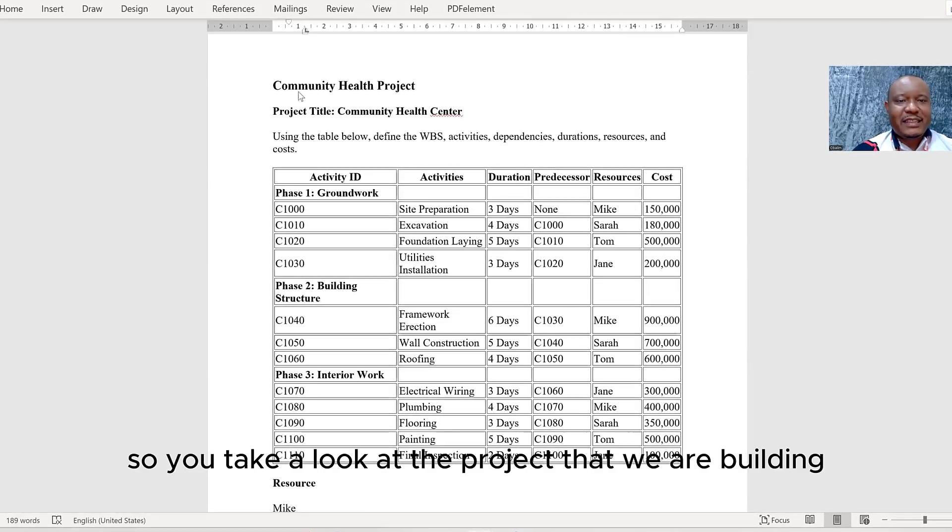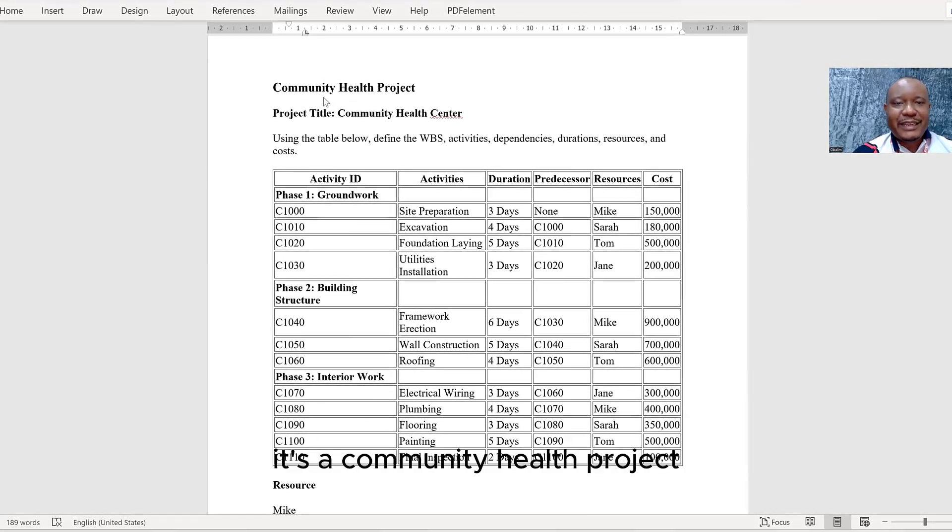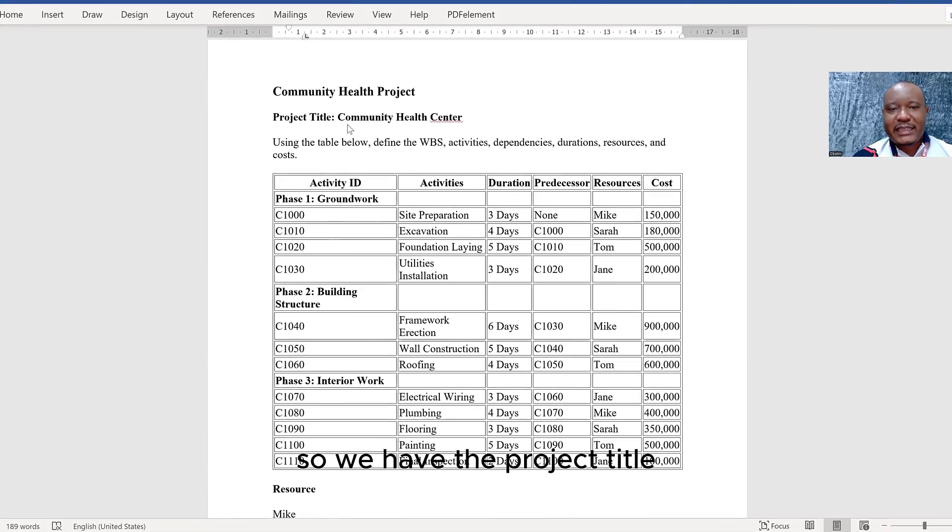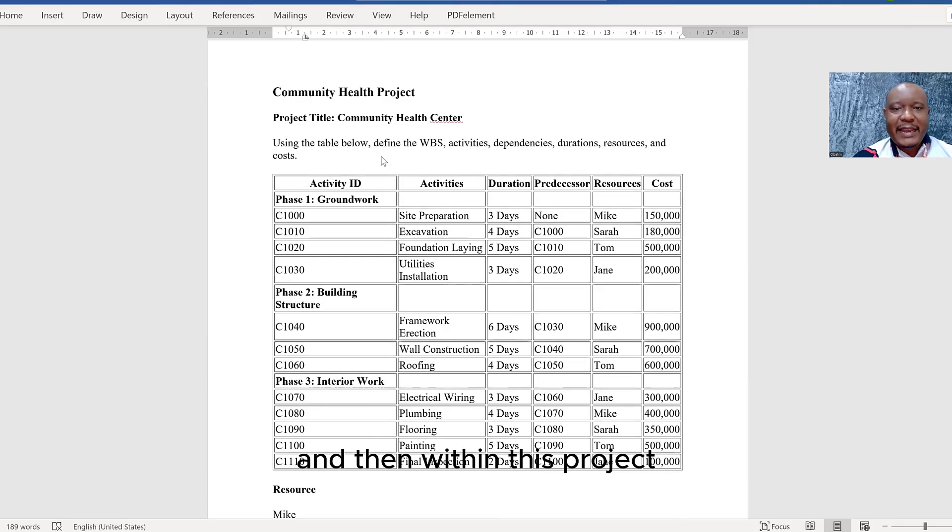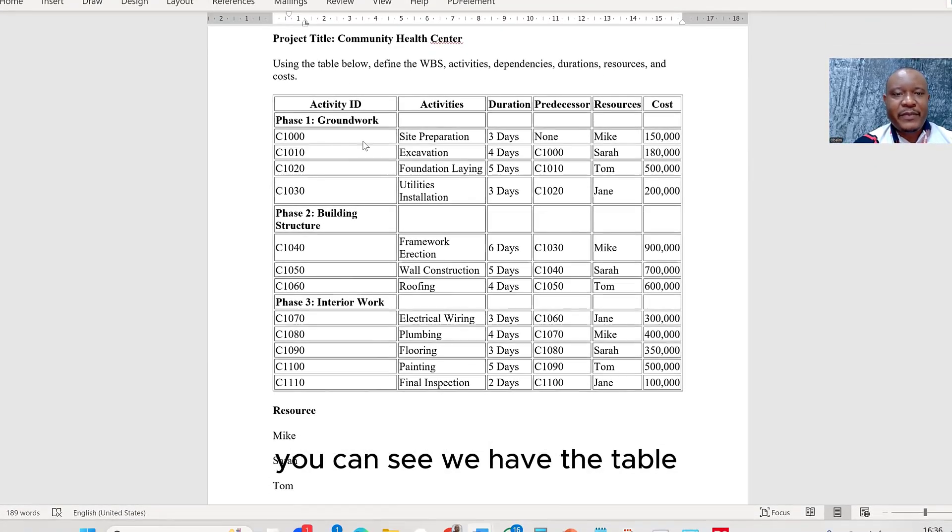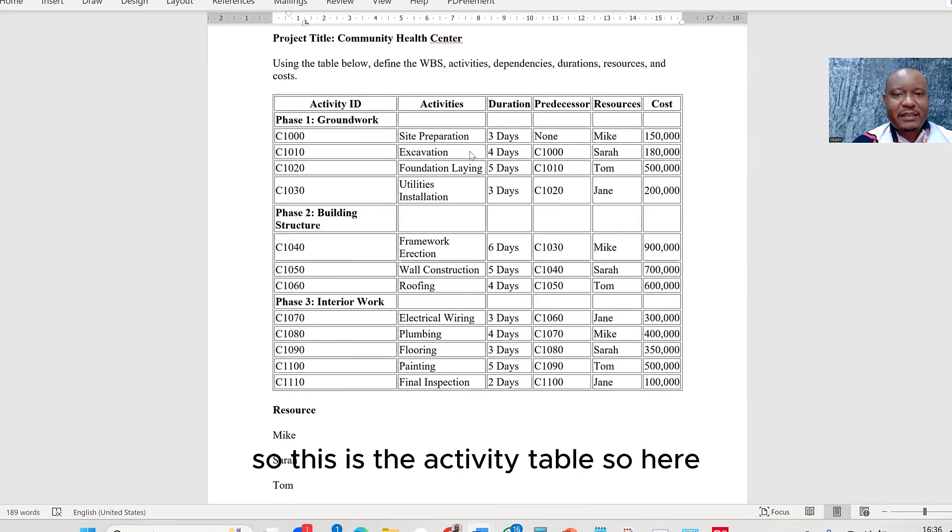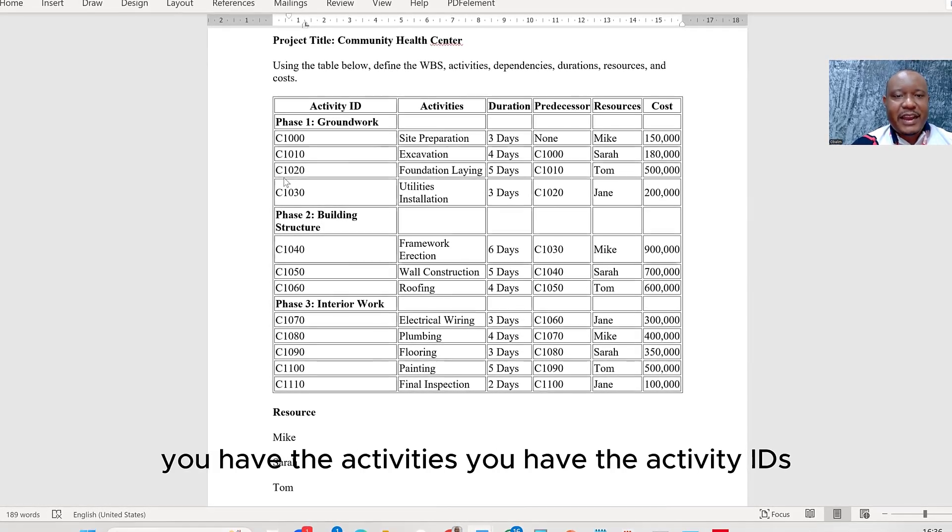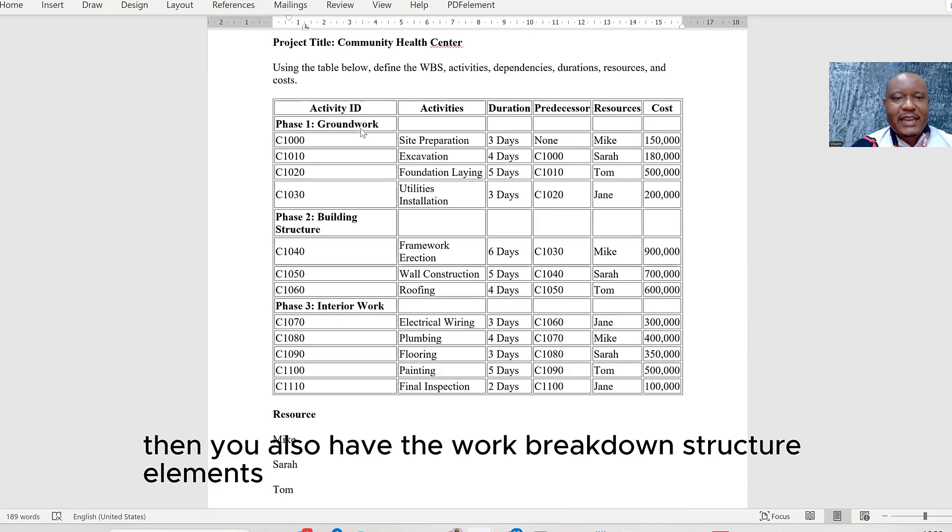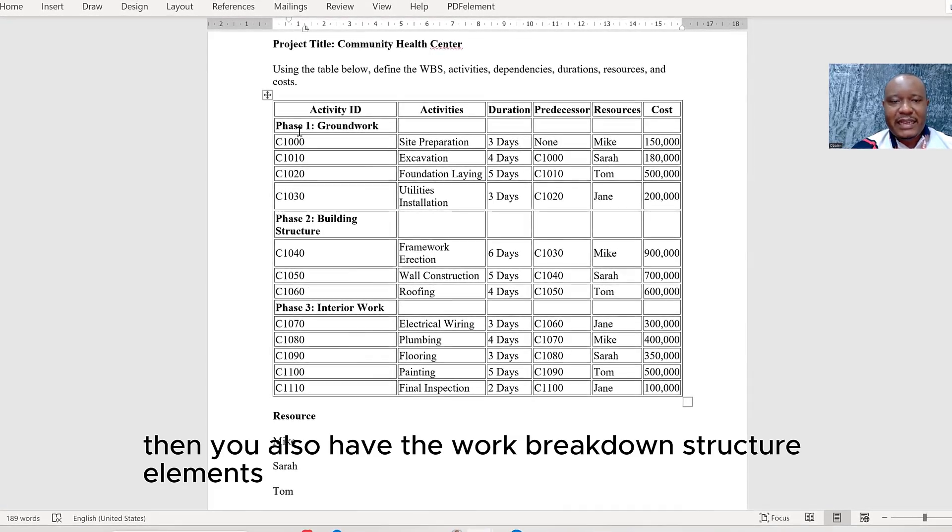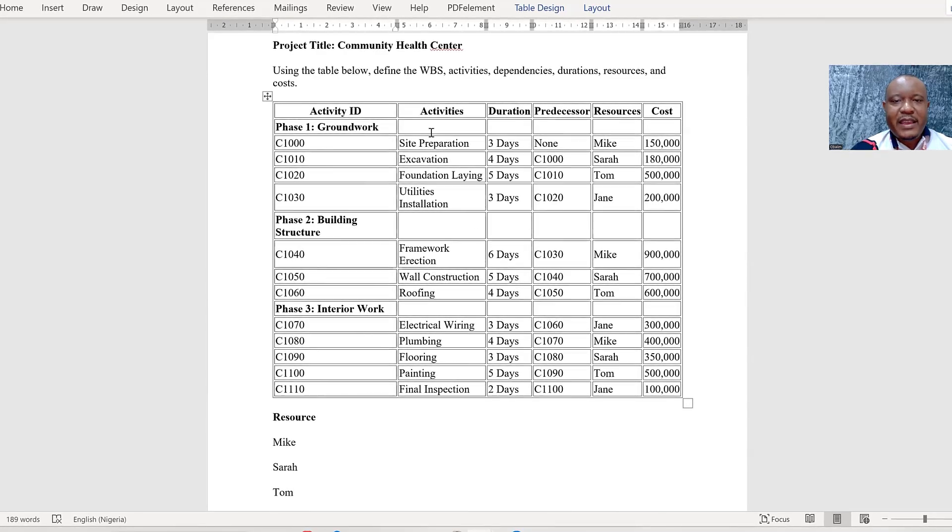So if you take a look at the project that we're building, it's a community health project. We have the project title, which is Community Health Center. And then within this project, you can see we have the table. So this is the activity table. Here you have the activities, you have the activity IDs, then you also have the work breakdown structure elements: phase one, phase two, and phase three.